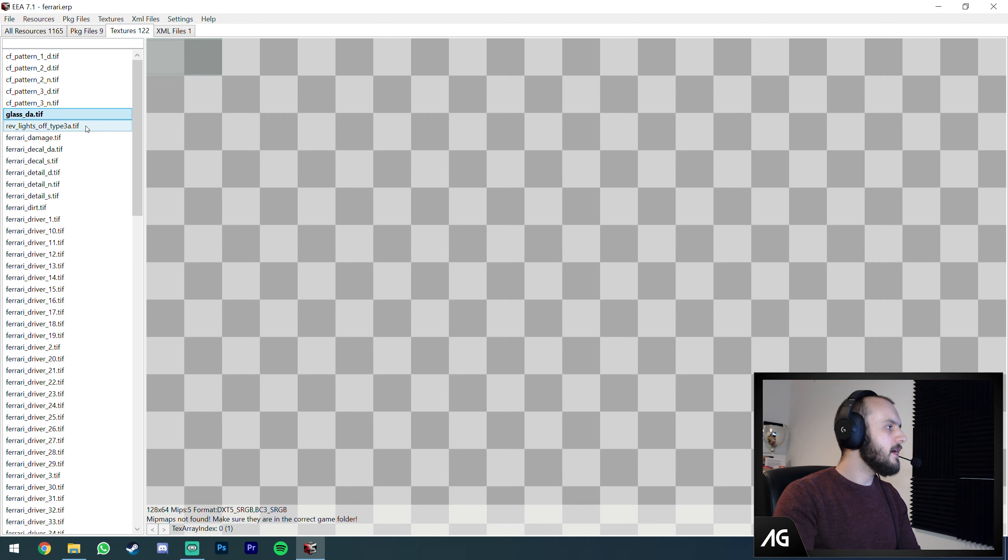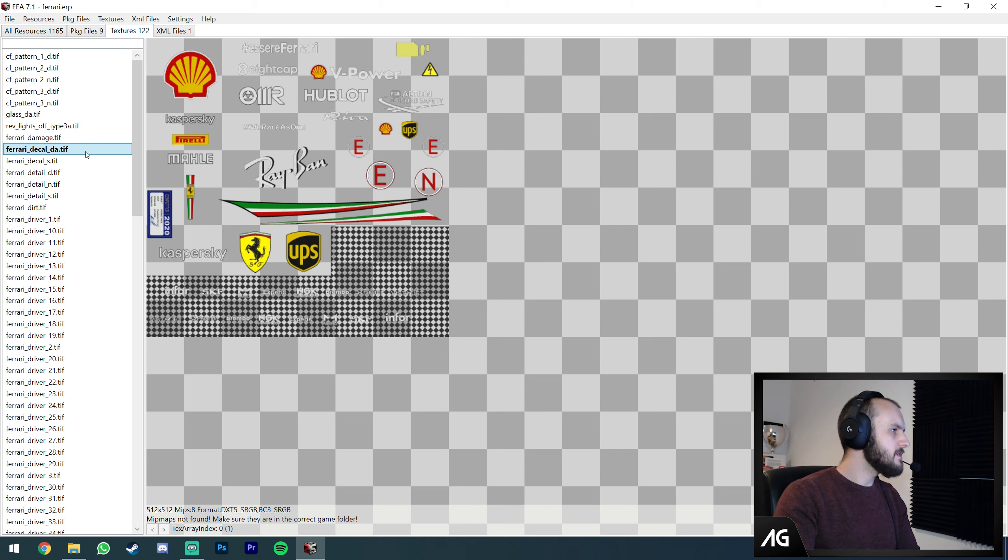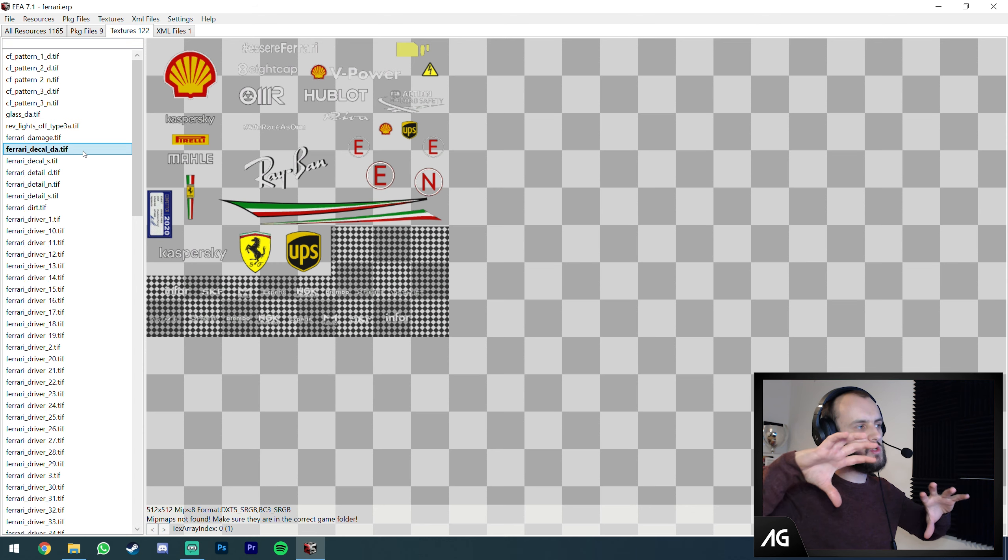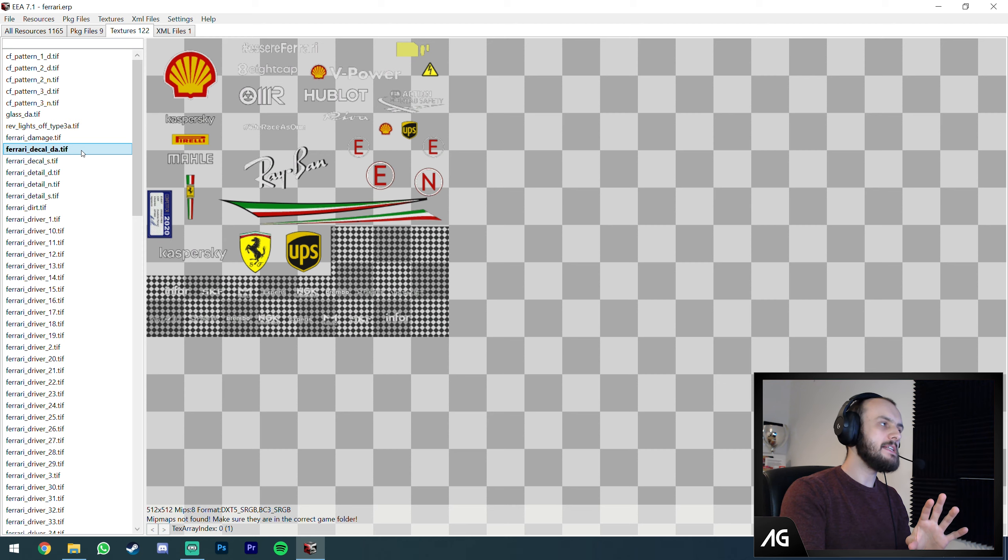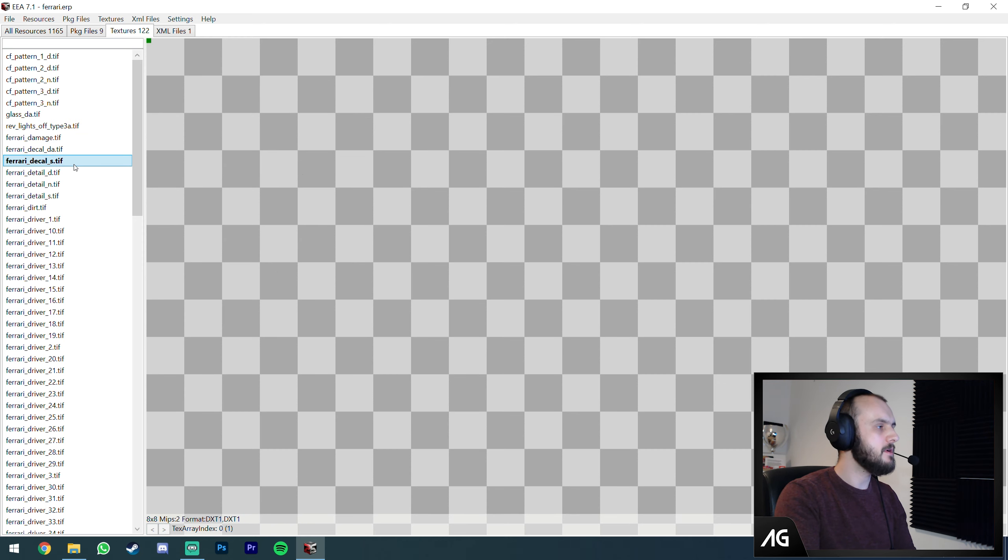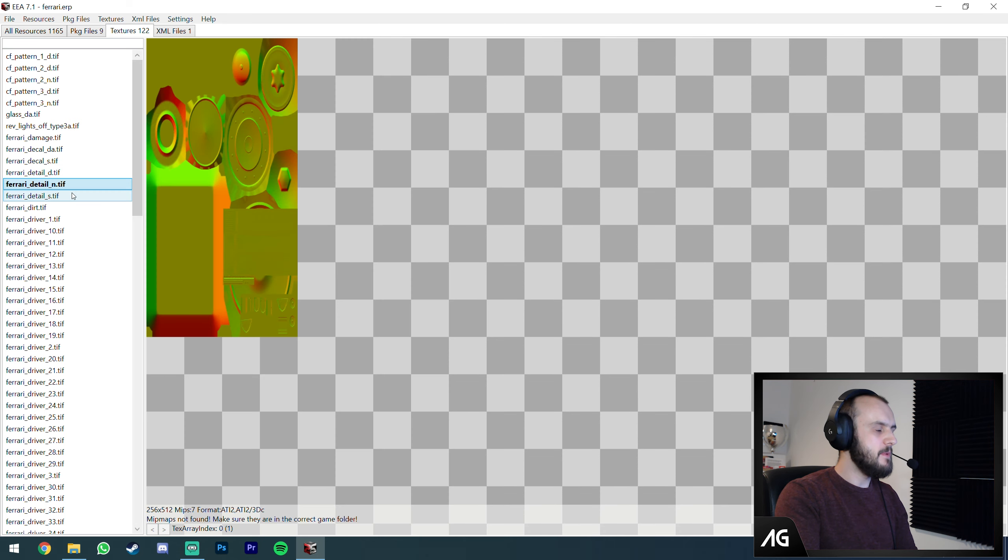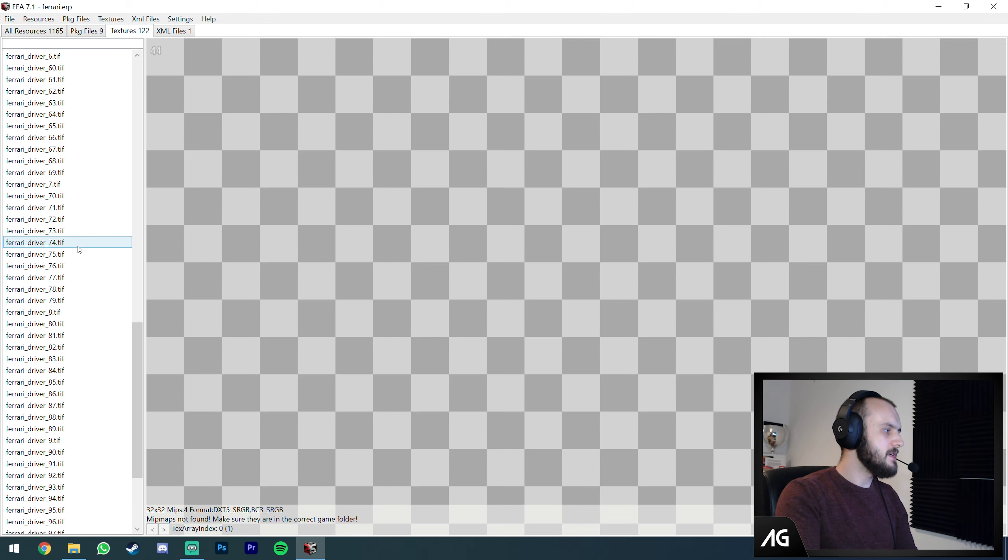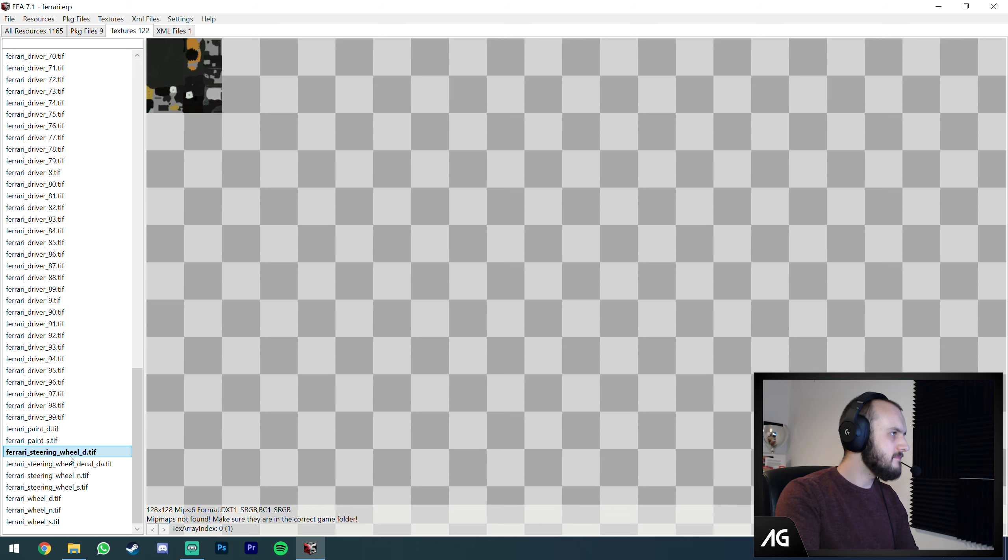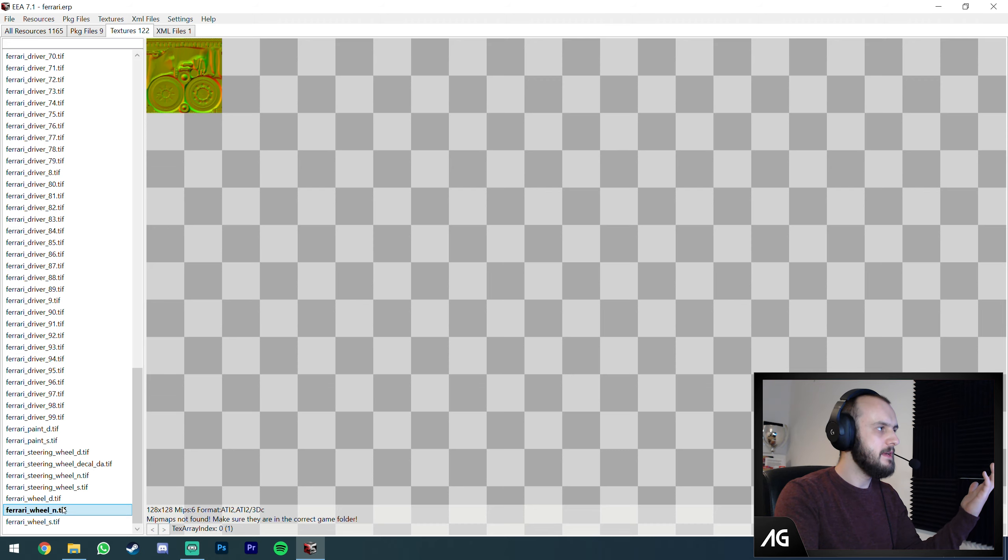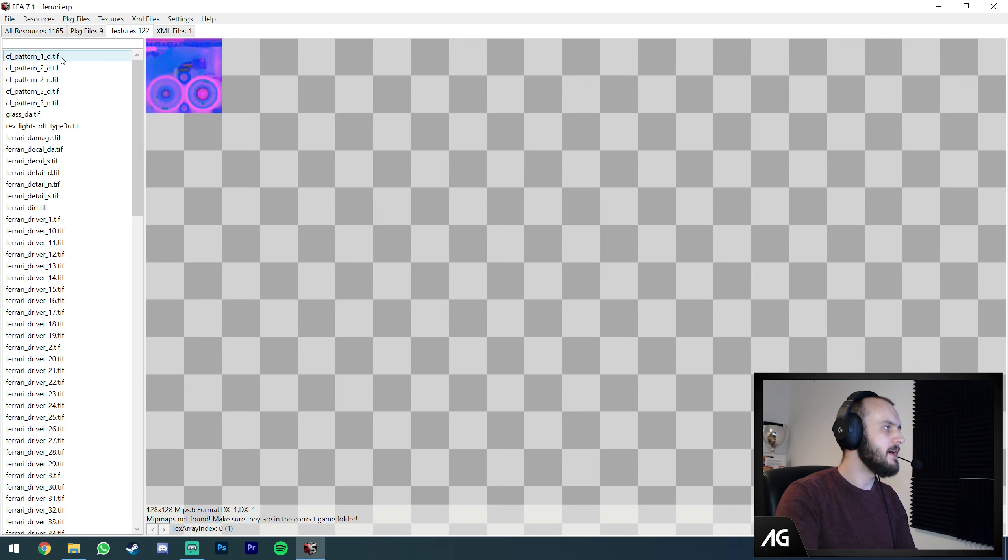Textures is where you'll find decals. Textures are like a big image they lay over the car. If you want to edit some textures you can do it here. I'm not going to get into that today because I'm more of a performance person than a visual person.